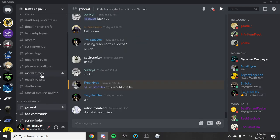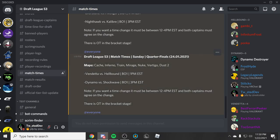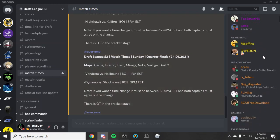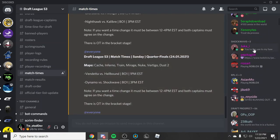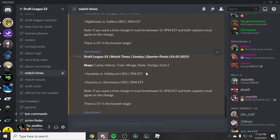If we look at match times, my game is going to be this Sunday at 3pm EST. Dynamo vs Shockwave, so my team vs Shockwave, these guys right here. Best of 1, it's quarterfinals, elimination, these are the maps.